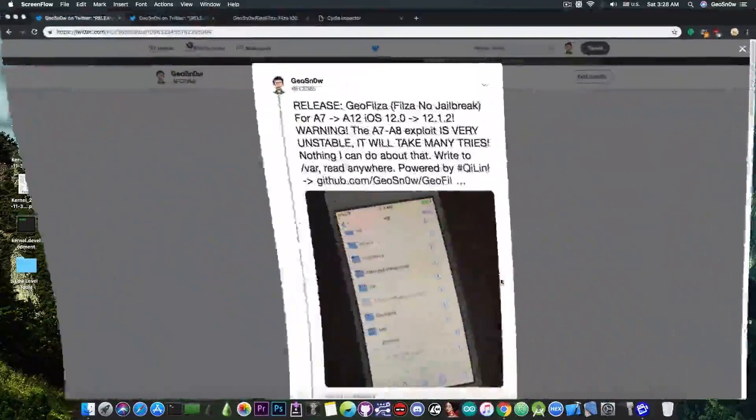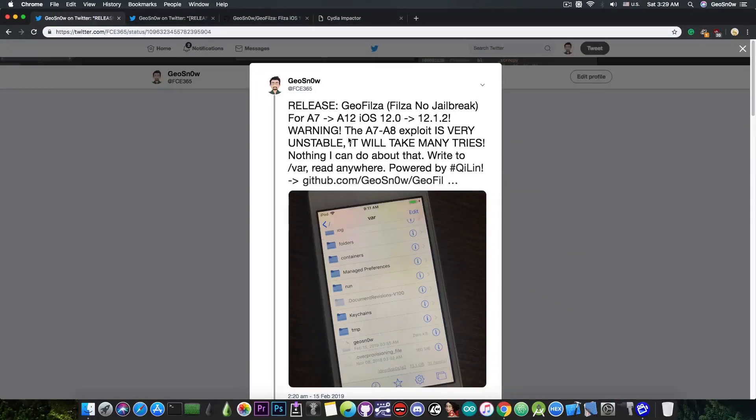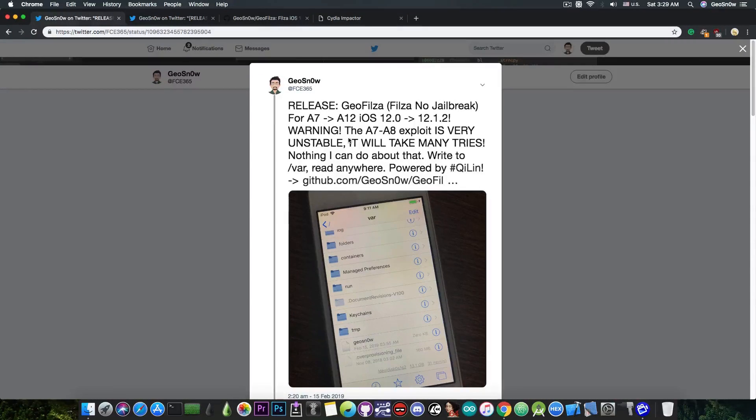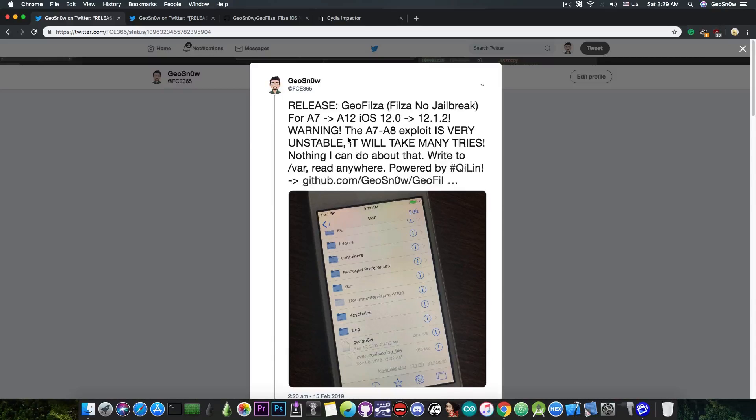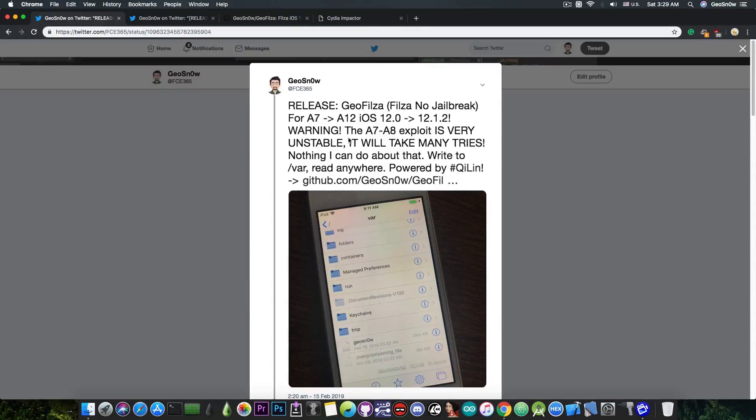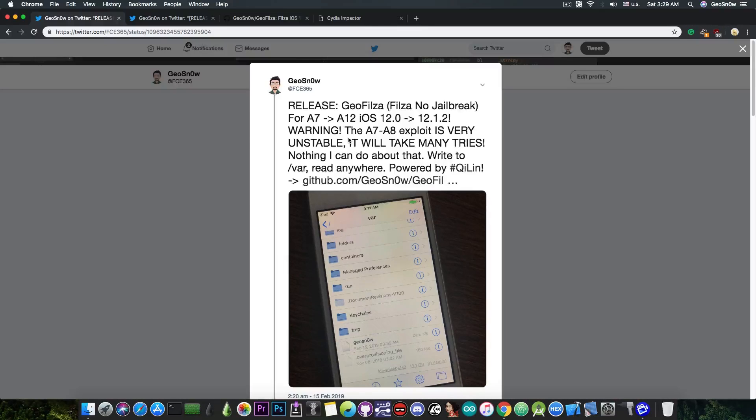Just a few hours ago I released it on Twitter. This is GeoFalza or Falza no jailbreak for the A7 to A12 devices, running on iOS 12.0 all the way up to iOS 12.1.2. It's important to keep in mind that this is using TeamSTAR's exploit, which is a little bit flaky on some devices.